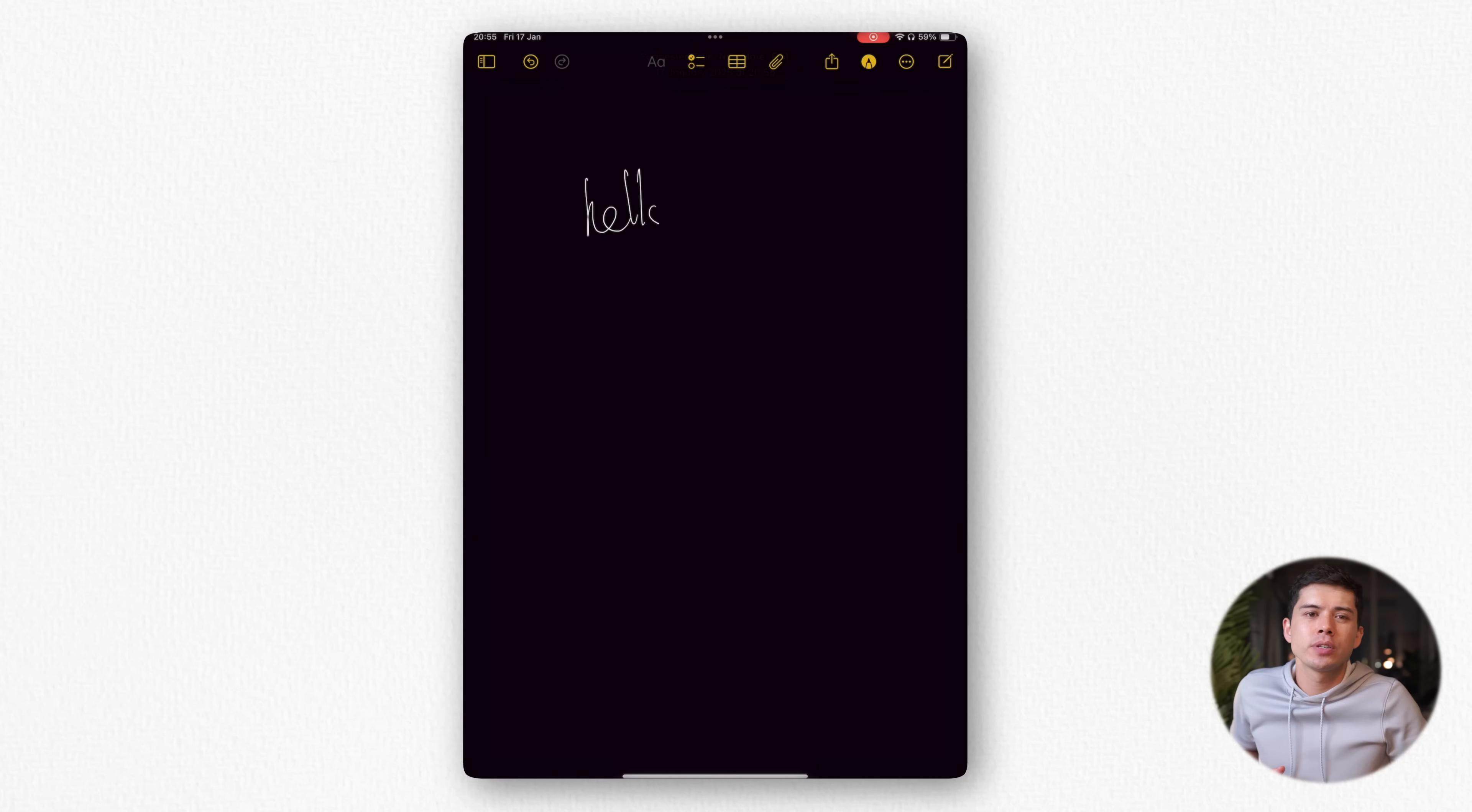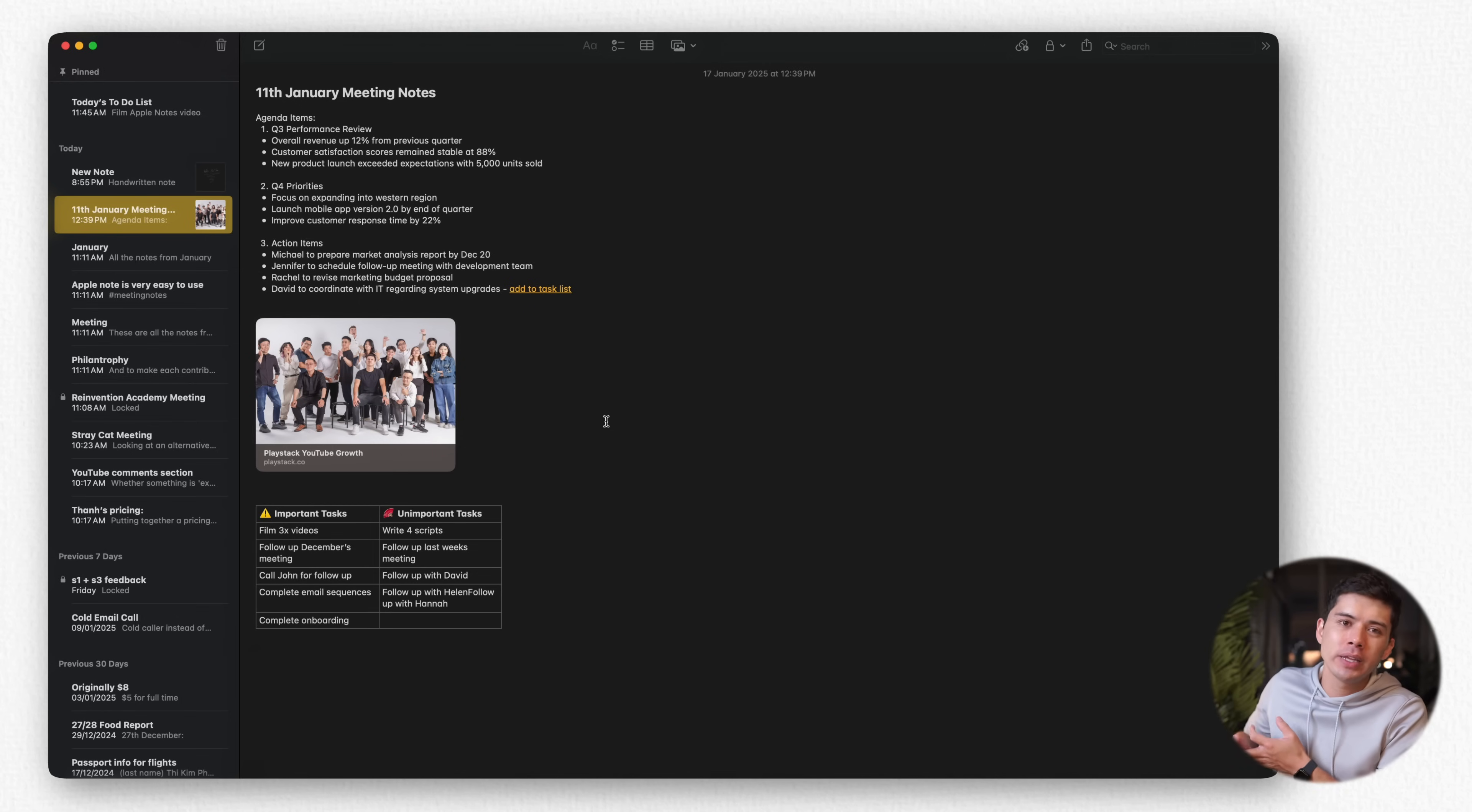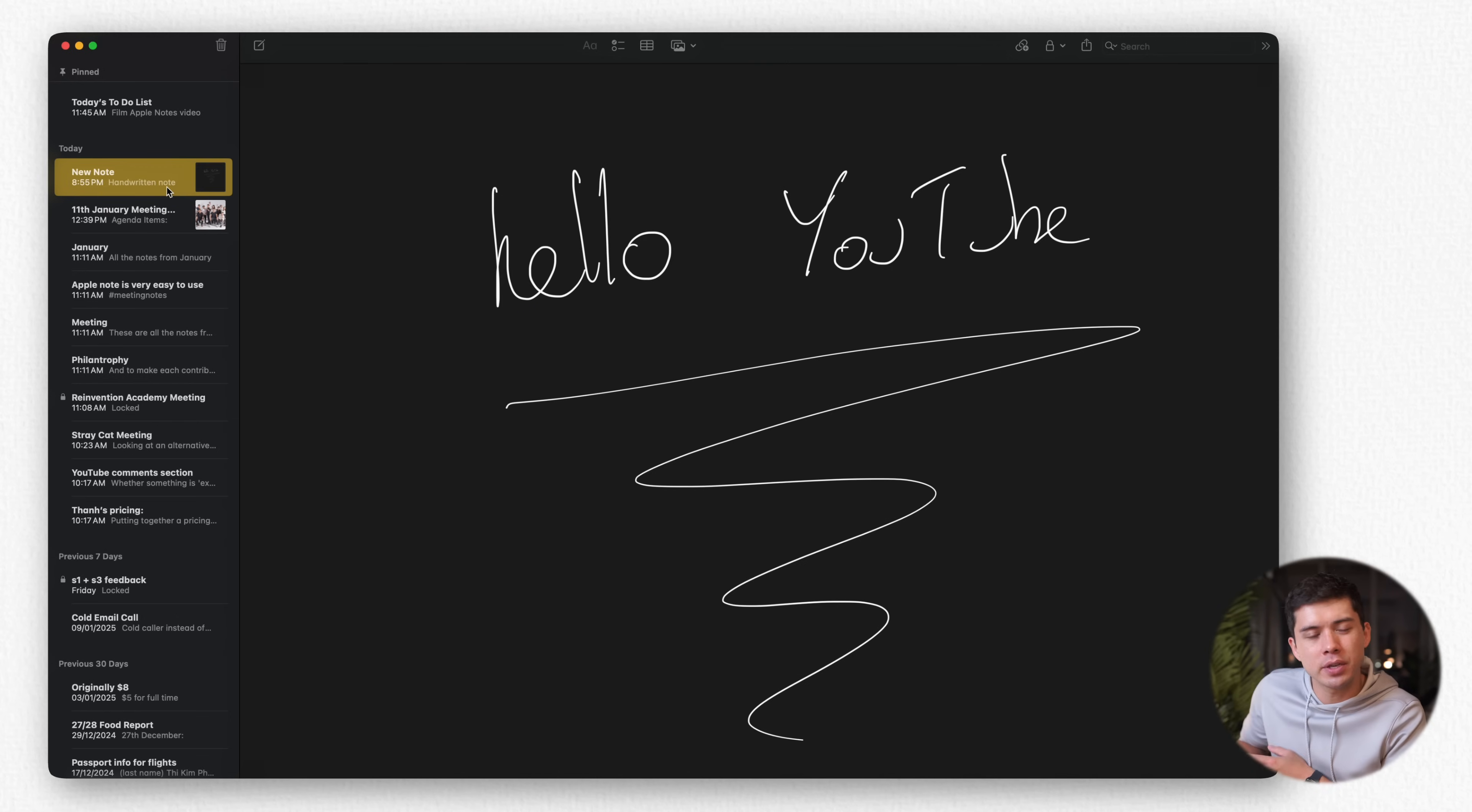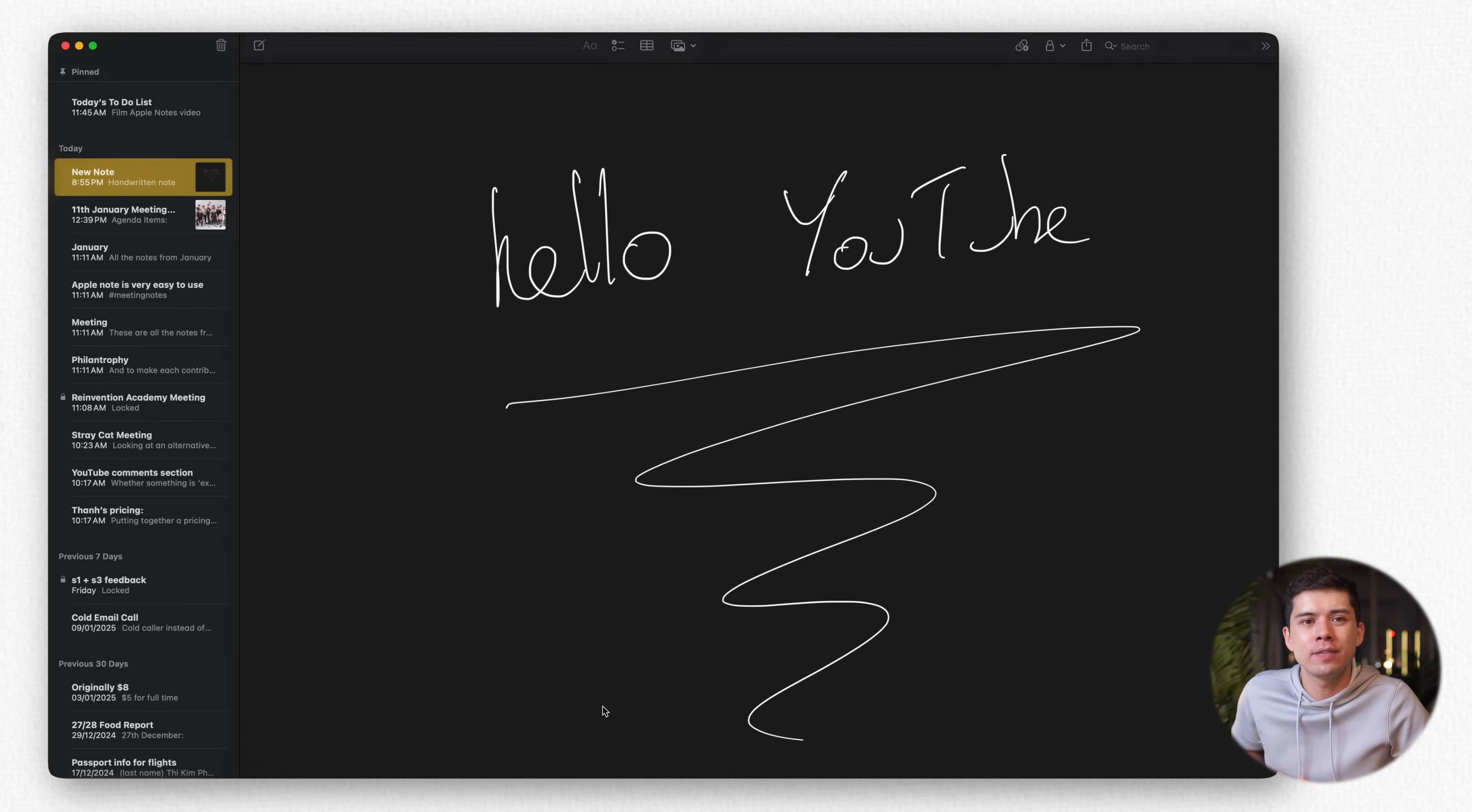One of the most powerful aspects of this integration is how it works with Apple Pencil. You can draw something on your iPad and it's instantly available on all of your devices, complete with pressure sensitivity and tilt information preserved. You can even copy handwritten text and paste it as typed text on any device.